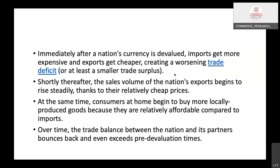So the J-Curve effect's reason is devaluation. After devaluation, the domestic currency's value decreases, and as a result exports will be higher and imports will be lower because exporters benefit from the decrease in domestic currency value.